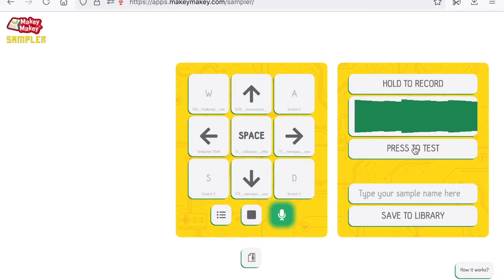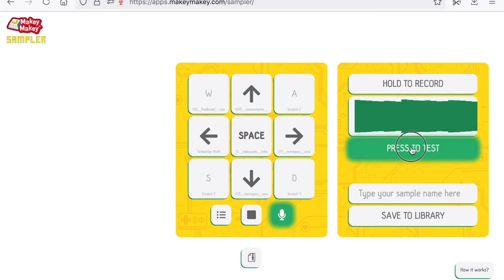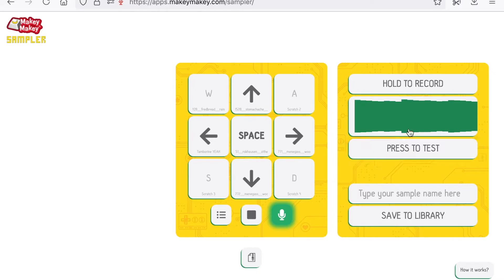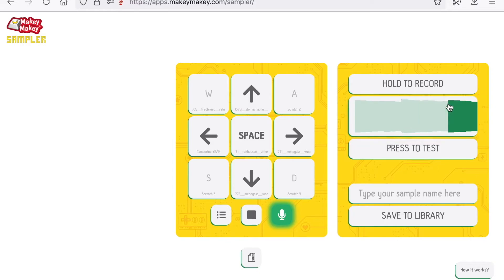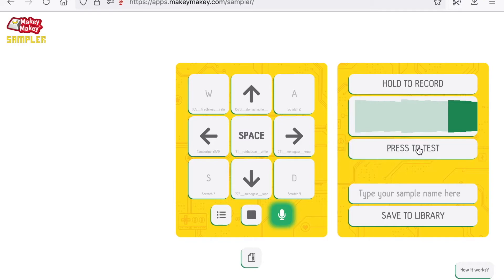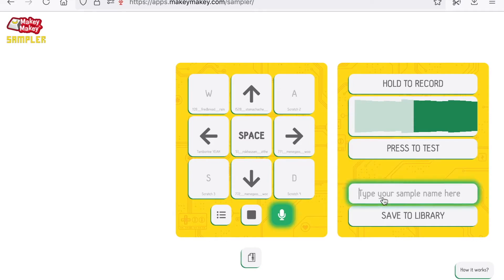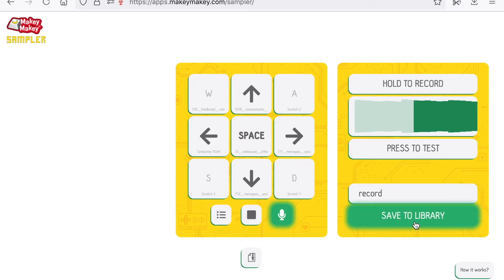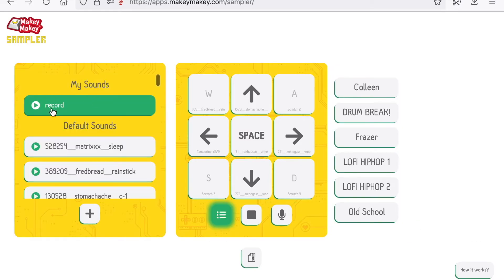And press this button to test. Whatever you click here is where the sample will start, so I want the sample to just be the record. I can name it and save to my library.